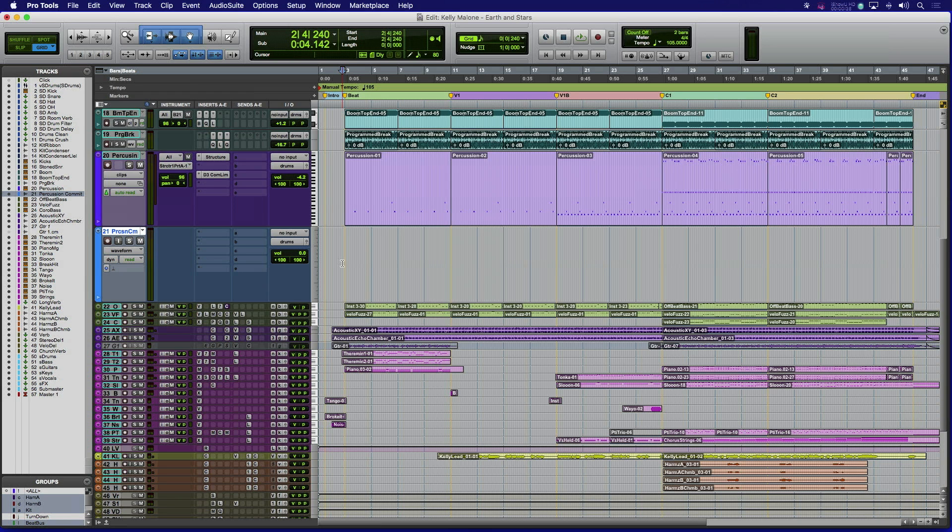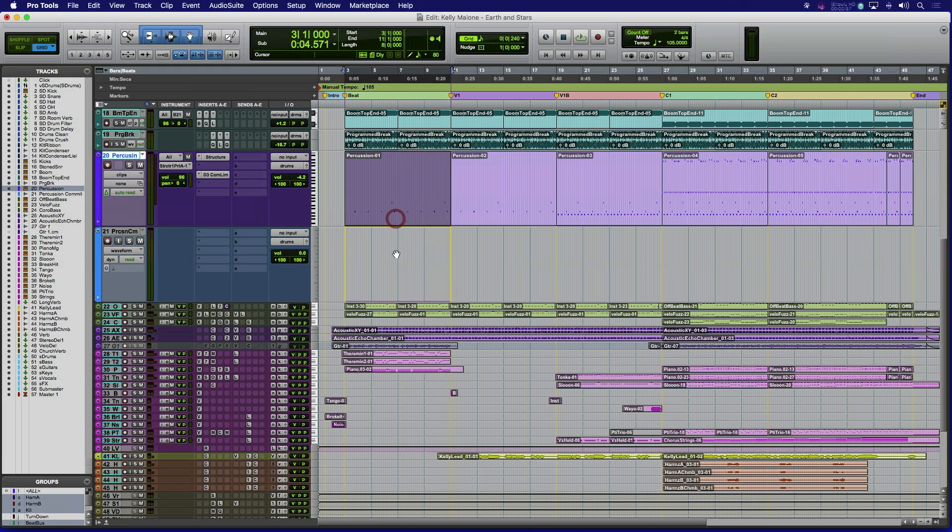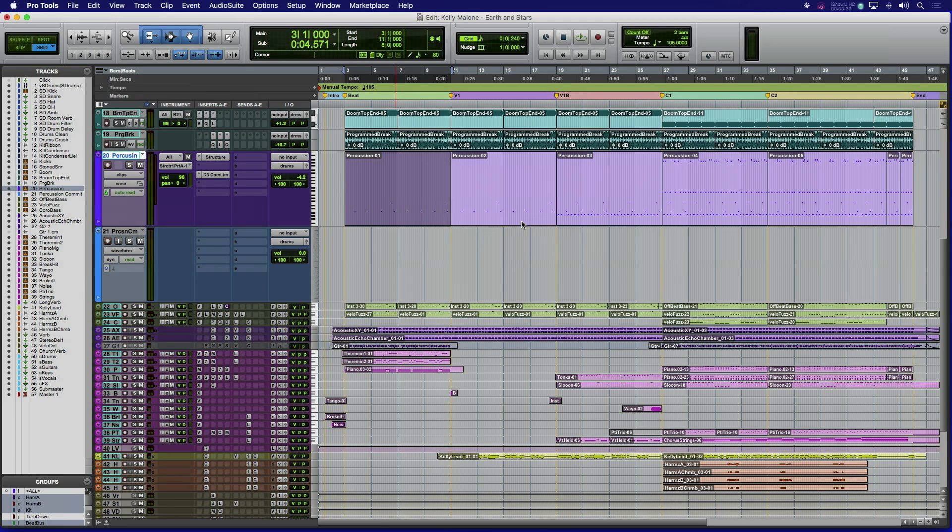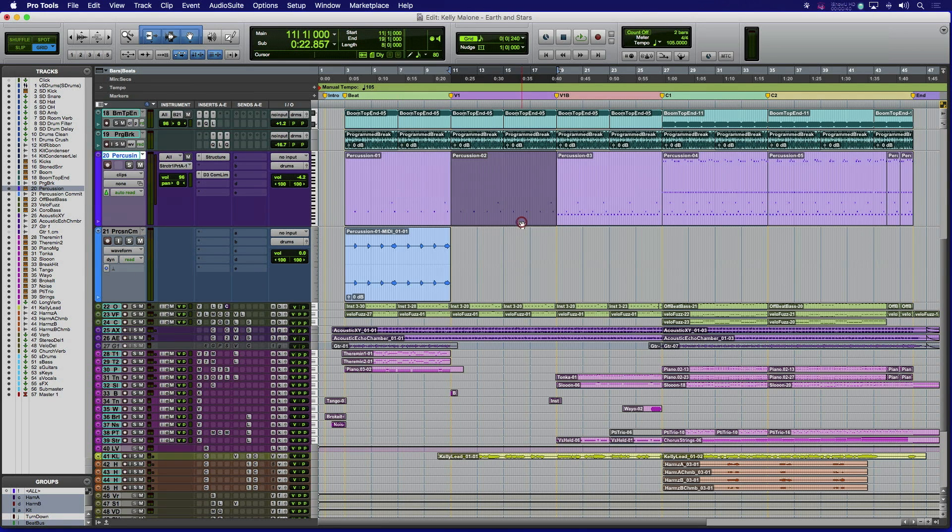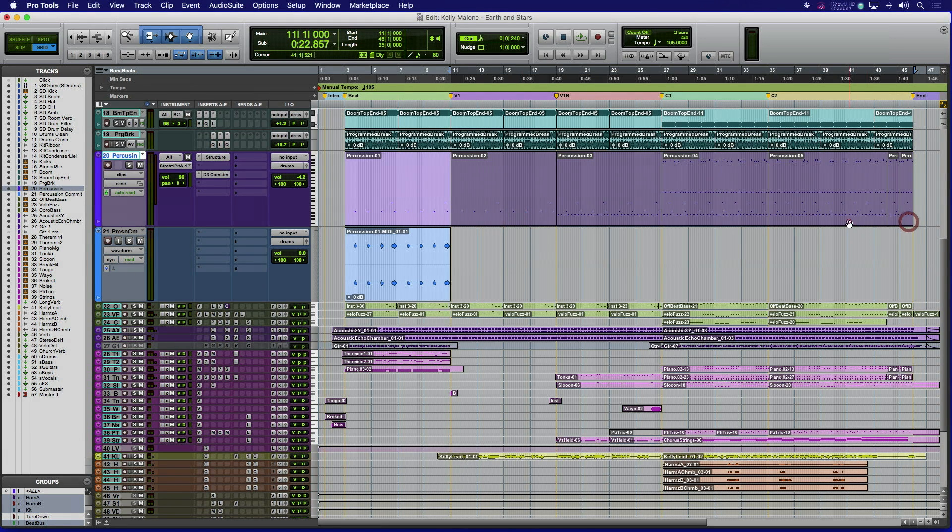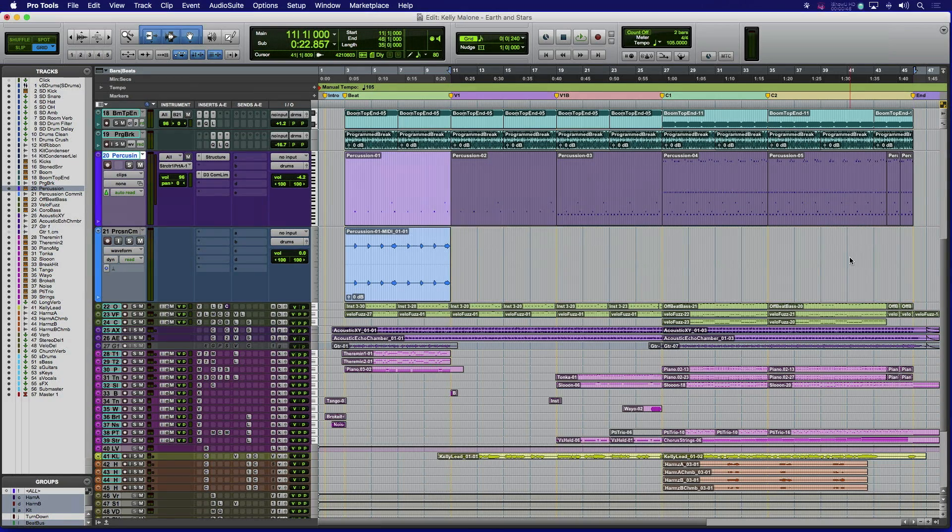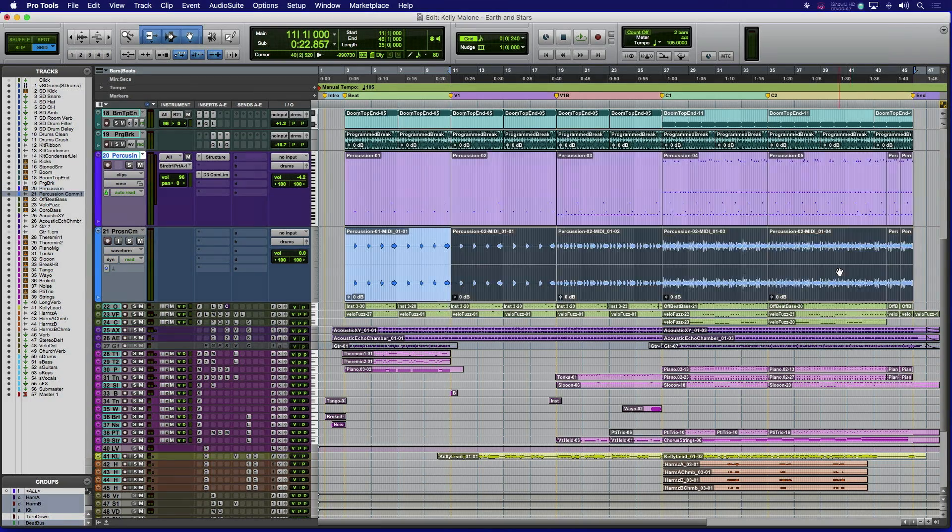First, make sure that the MIDI clips that you want to commit are on an instrument track playing an internal virtual instrument plugin. Next, place an audio track of the same width under the instrument track, then drag the MIDI clip or clips to that track. The MIDI performance of that clip playing the virtual instrument is committed to audio in a flash and can now be edited and processed as any other audio track.